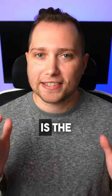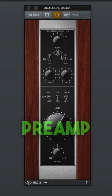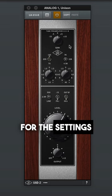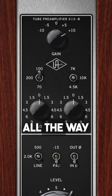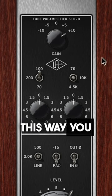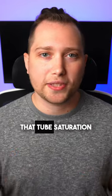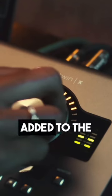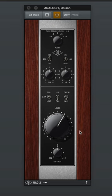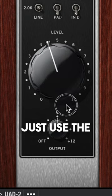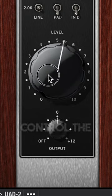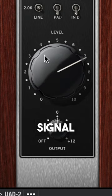The first plug-in we're going to be using is the 610B preamp. For the settings, I like to crank up the tubes all the way up. This way you get some of that tube saturation and warmth added to the sound. If you need to make any adjustments, just use the level knob to control the signal.